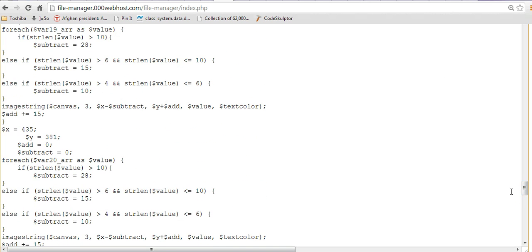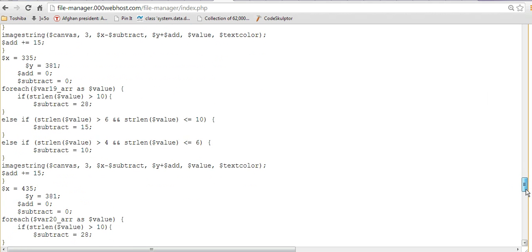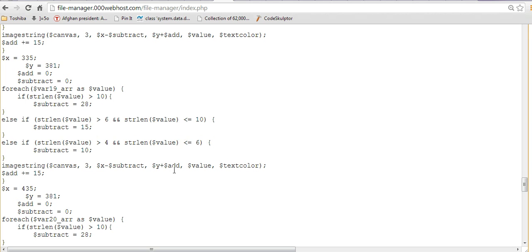You can see that what's going on is for every new word, we increment 15 pixels to the add variable. So, the next time, if there's another word, then add will be equal to 15 already, instead of zero. And then, adding the y to add will result in the next word being 15 pixels below the last one.